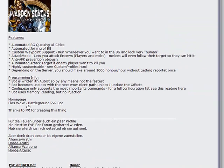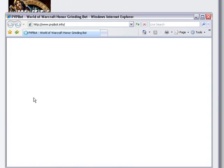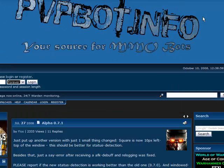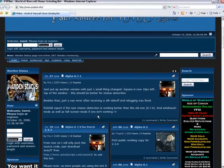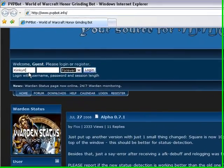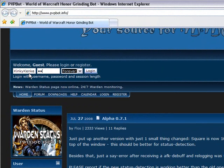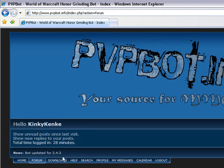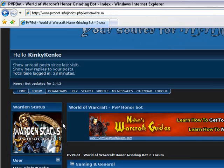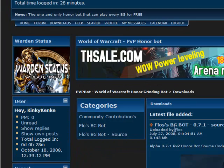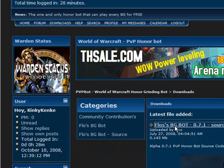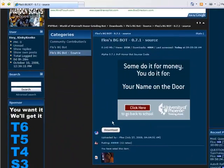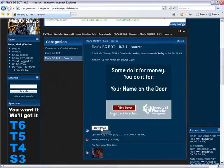You want to go to the Flo's WoW Battleground PvP bot. And then you would log in here. You could make a login for this website too. And then you would go to downloads, and get Flo's BG bot. And then just download it.